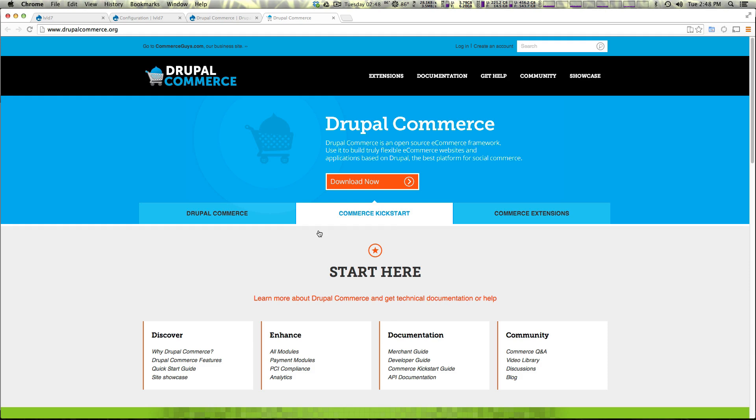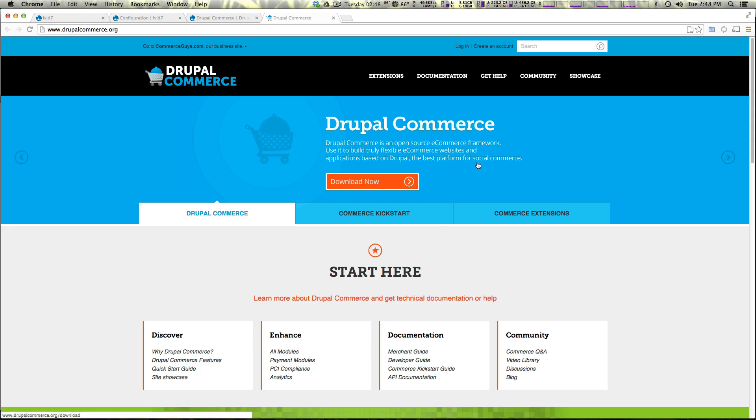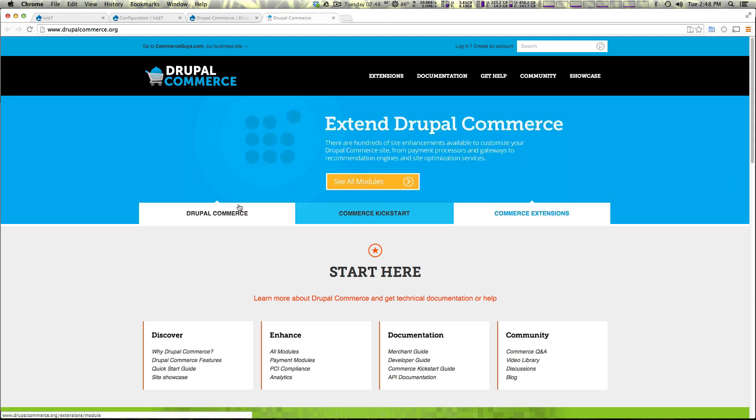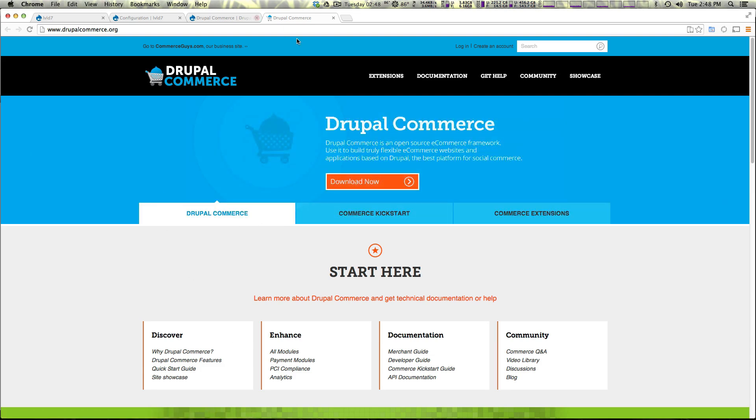However, for this series in particular we're going to be focusing on Drupal Commerce itself and how you can use it within Drupal. And we're also going to be talking about extensions, how you can download additional modules to extend Drupal Commerce past what it is by default.